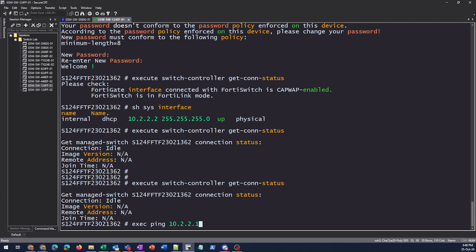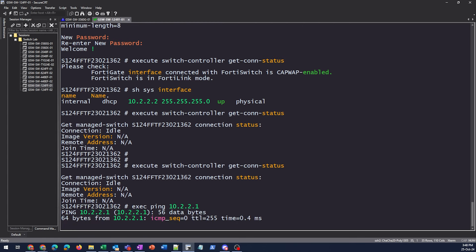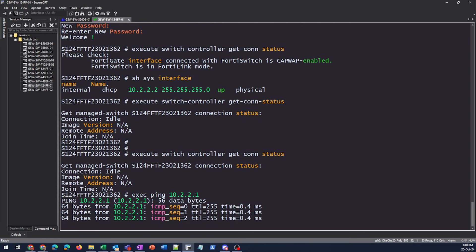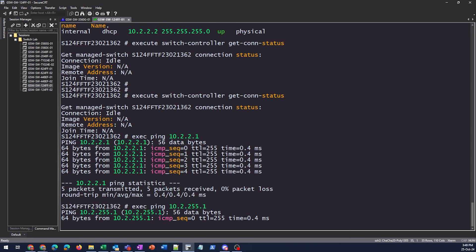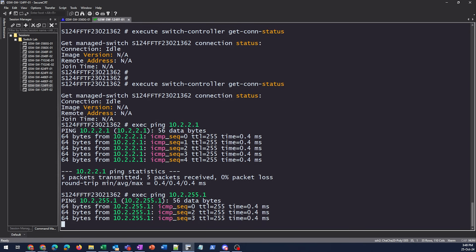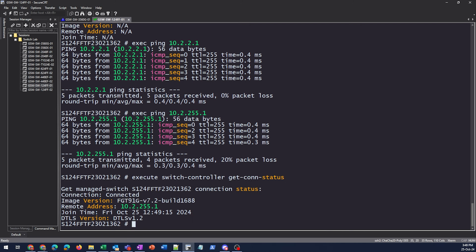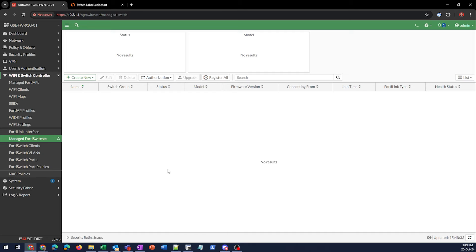All right, we're just going to do some basic connectivity testing here from the FortiSwitch. Its default gateway should be no problem. We do have ping enabled on it. Then we'll also test out connection over to the FortiLink interface, which we can also talk to. So we have basic connectivity. Let's do one more quick get con status on this and look at that. Now that we've got some traffic going along, we're going to see that we can actually talk to the FortiGate and is now managing it. You can see the remote address is the one that we put inside of there.